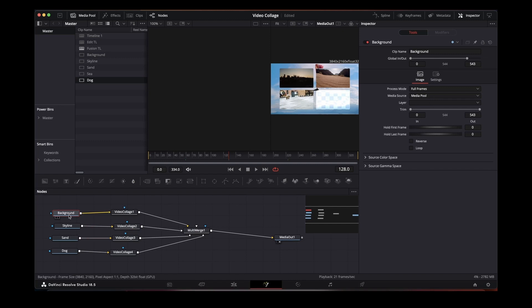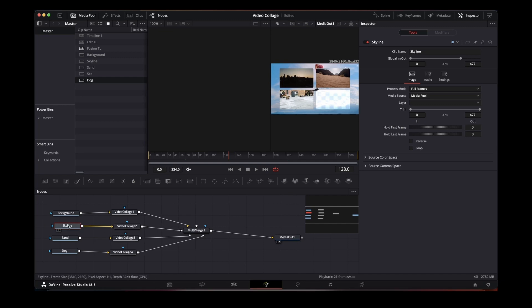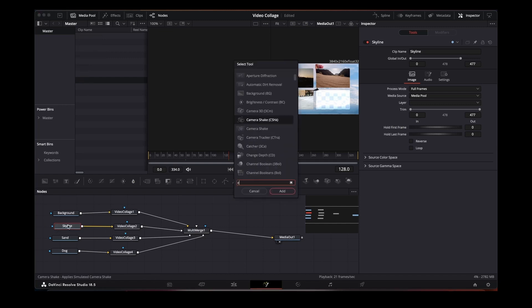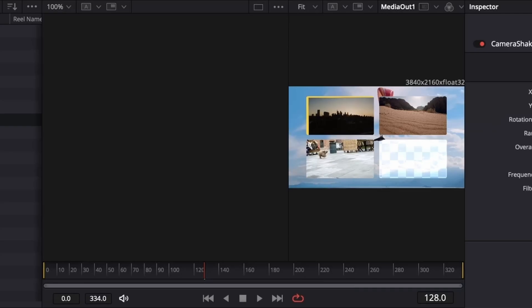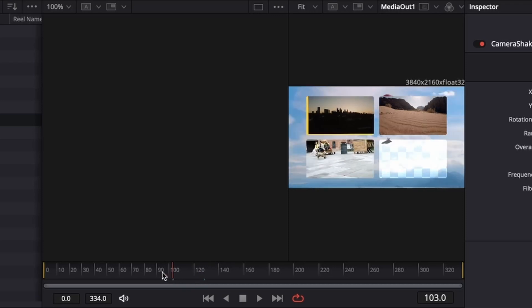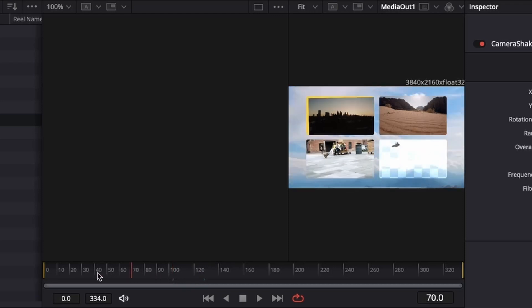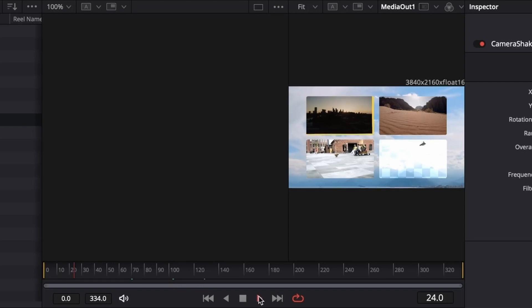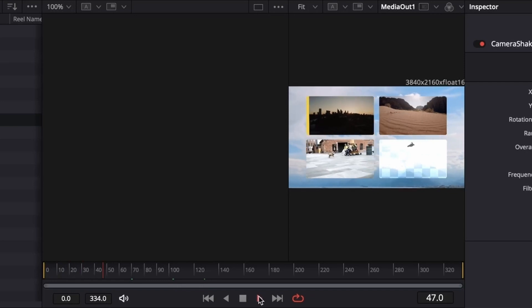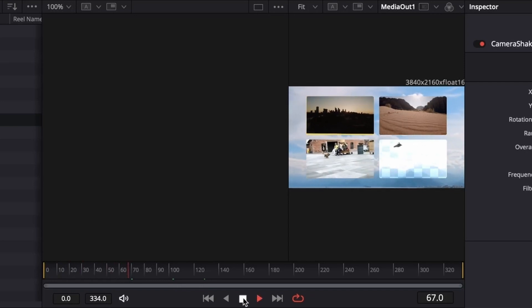So if we want to put in some effects on the video, we will put them in here before the video collage. So let's just put in a camera shake. There we go, so we see that's moving around.